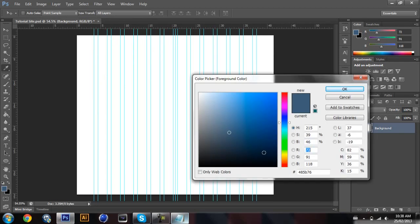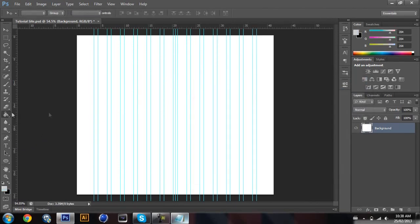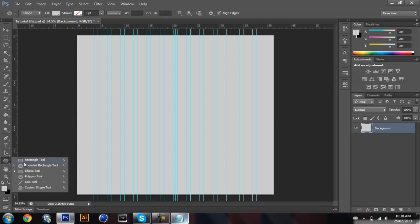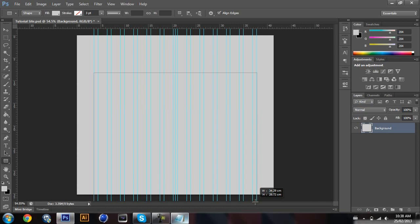First I'm gonna change the background color to a nice grayish, and then I'm gonna grab my rectangular tool and draw a square at the bottom here, and I'm gonna change the color to an even darker gray.